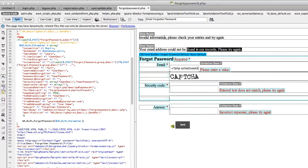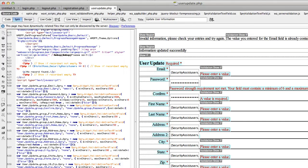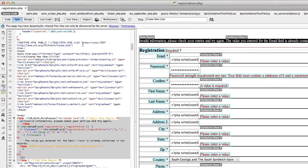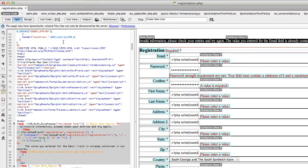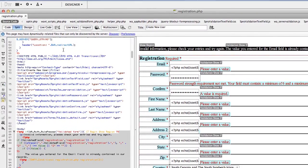The only page you're going to need to work with from what was created is the registration page, so I'll close the other pages. There are two additional pages you need to create: one that tells the user 'thank you for registering, go check your email and verify,' and another page that the user actually verifies on.